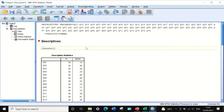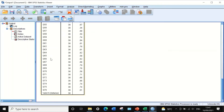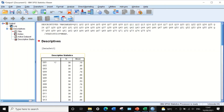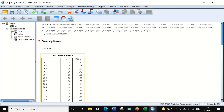SPSS will generate an output table from question 1 to question 76. Each question has a mean value, which is the average of correct answers for every individual item or question. This mean value is the item difficulty, or the p-value, and can be converted to a percentage by multiplying by 100.